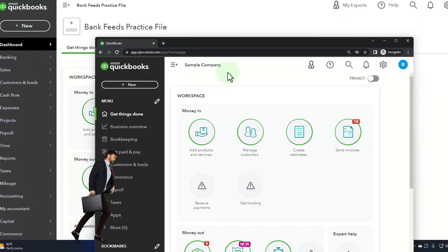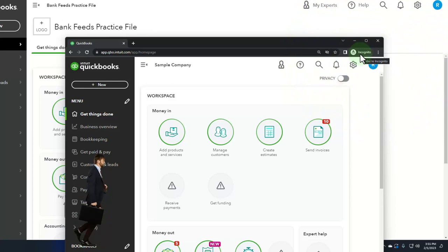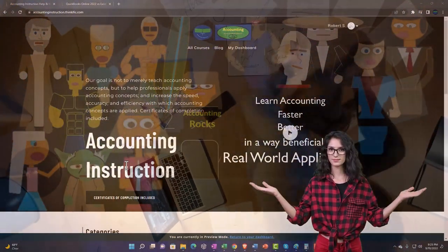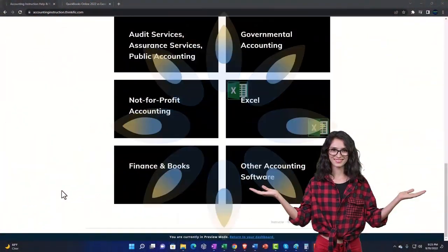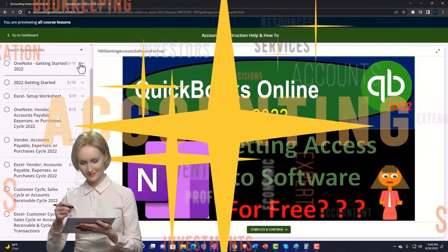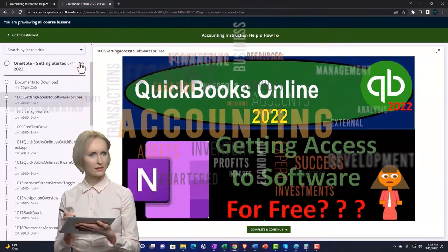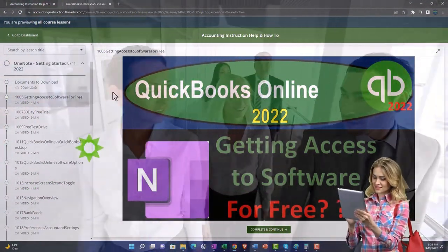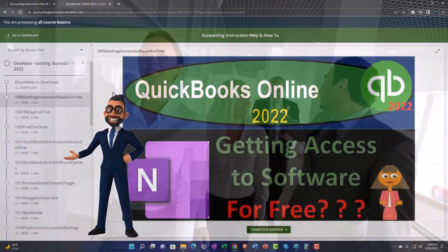If you want the two files open at the same time, use an incognito window or another browser. You can open incognito in Google Chrome by selecting the three dots in the browser. Support accounting instruction by clicking the link below for a free month membership to all content on our website, broken out by category and course, in a logical fashion — also includes Excel practice problems, PDF files, and QuickBooks backup files.